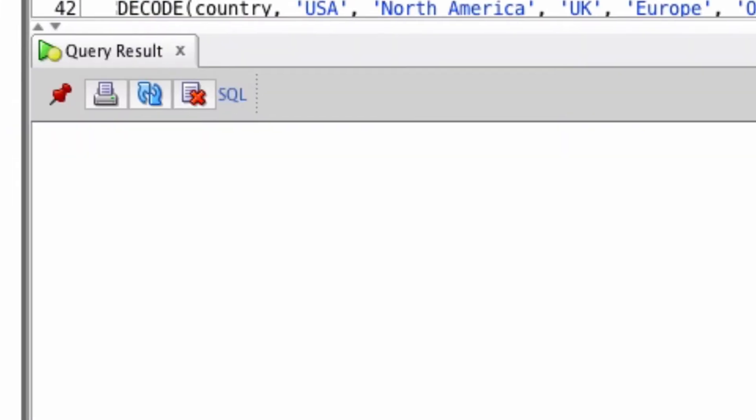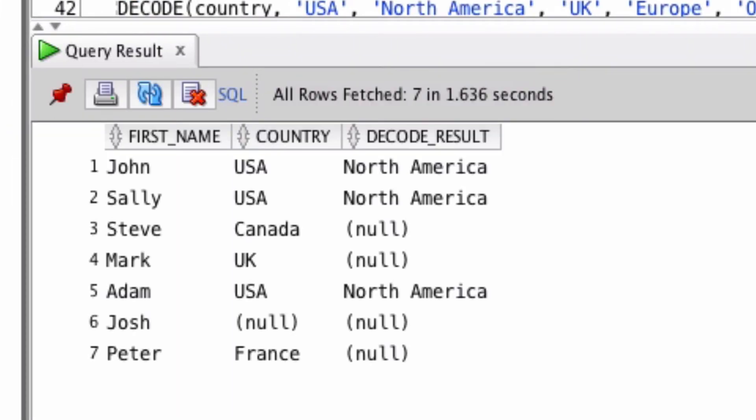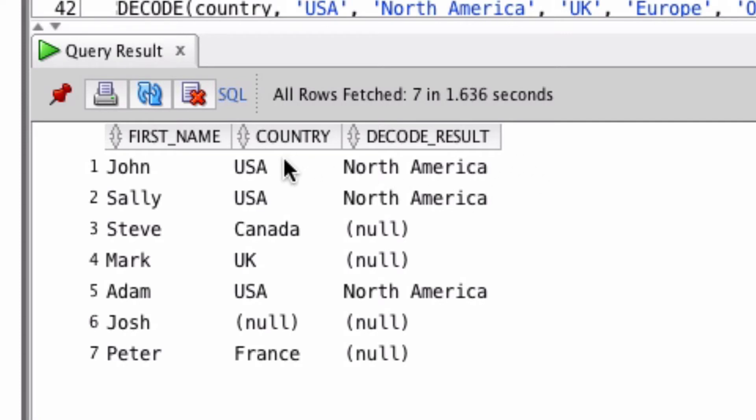Let's run the query. We can see here it displays the first name and the country. Then in the decode result column, for every row that had a country value USA, it displays North America. For everything else it shows null.